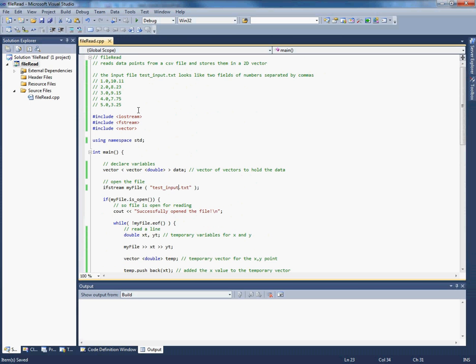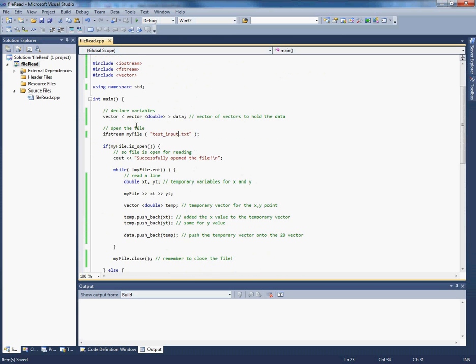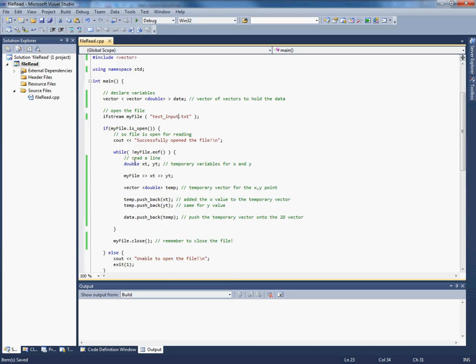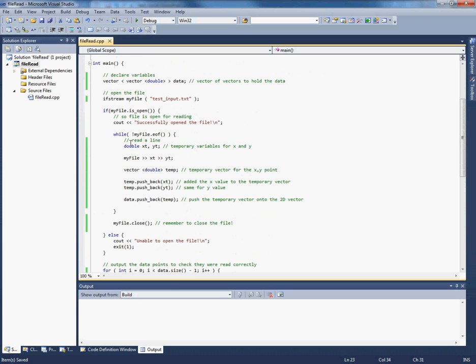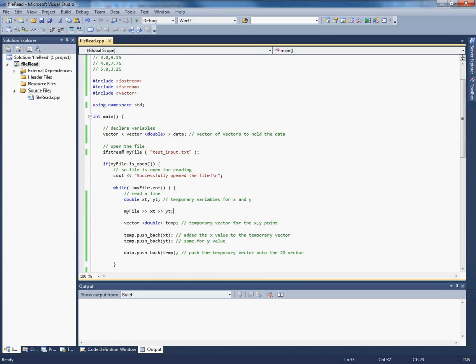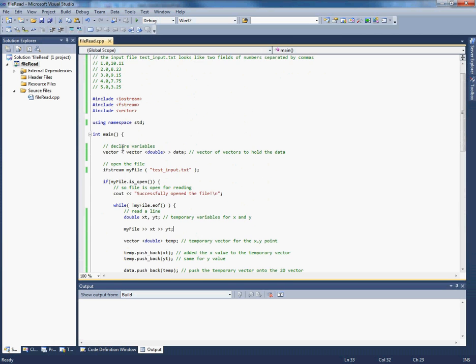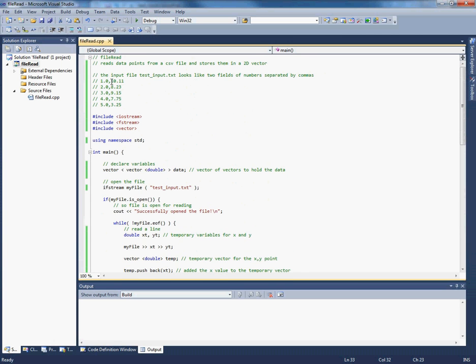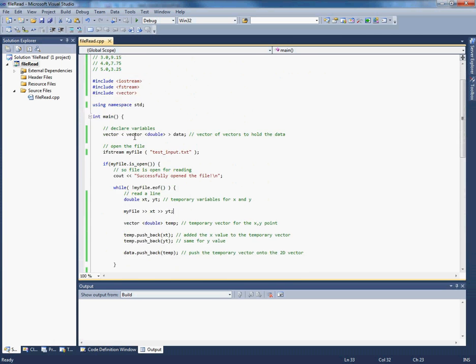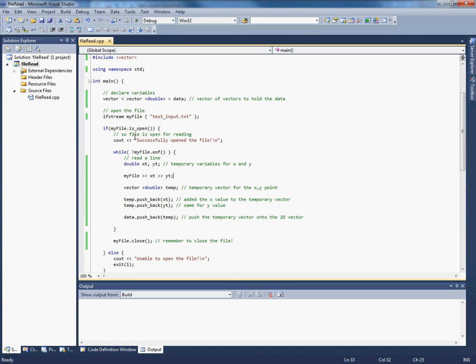So testInput just looks like this. File is open, successful for reading, okay. So this method is the simplest where you just use the extraction operator to dump the read-in data into variables that you've declared here. But that's not going to work with this input file because the data is not separated by white space, it's separated by commas. And I want to show you how to deal with that.